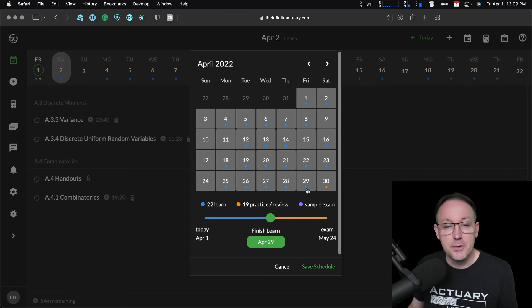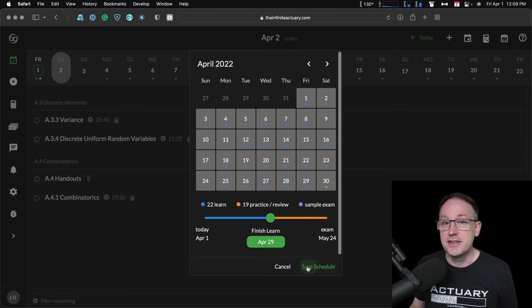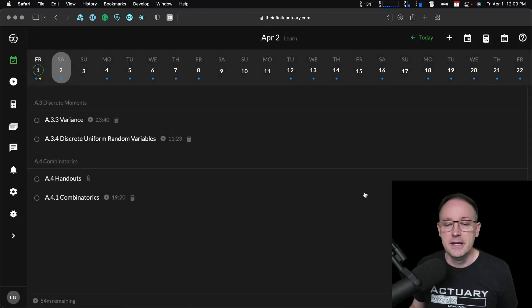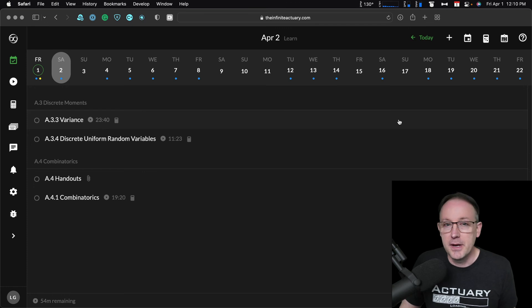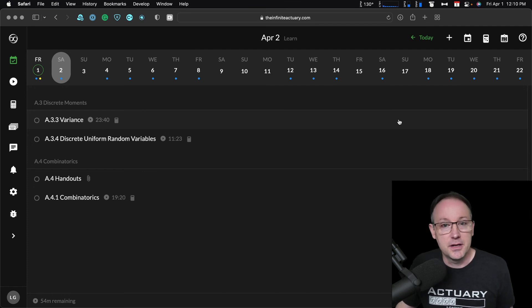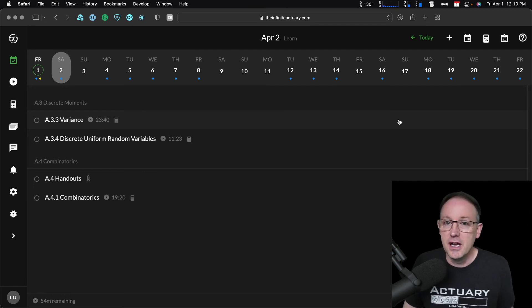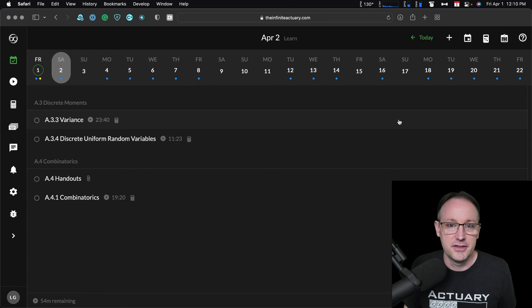And so now once we're finished adjusting the days on which we plan to study, go ahead and save this new schedule. And the Today view will update everything automatically again, spreading out all the items that I need to complete during my learn phase among all the learn days that I have left to study on.